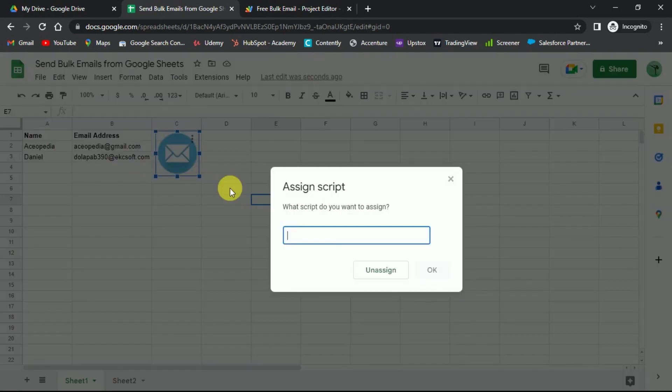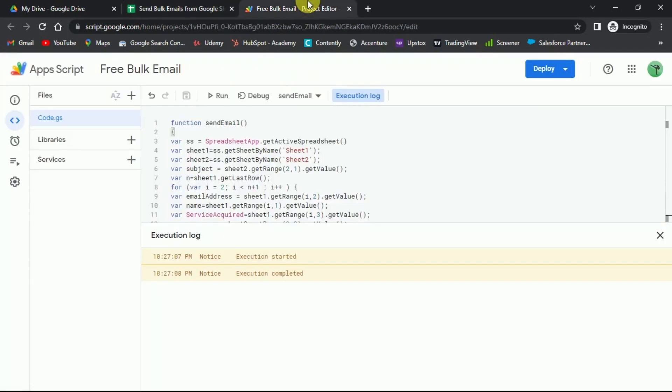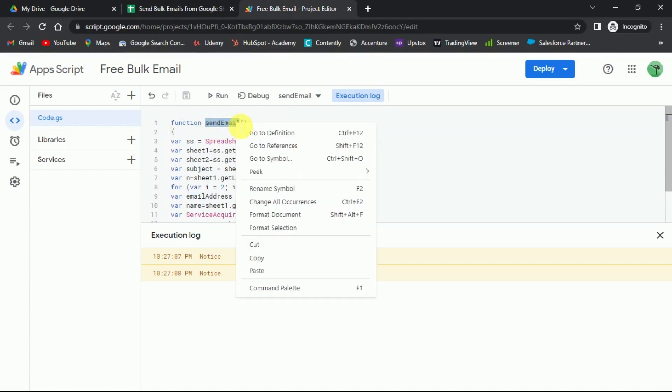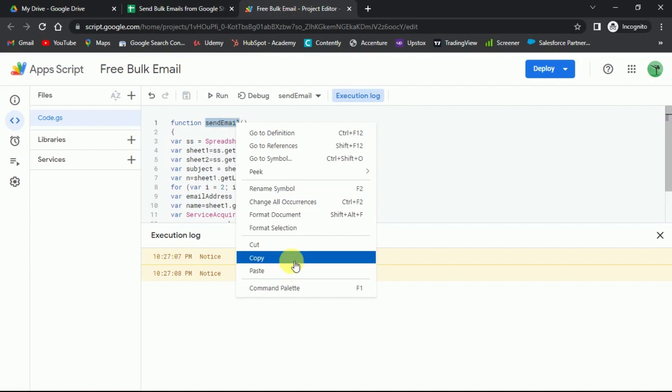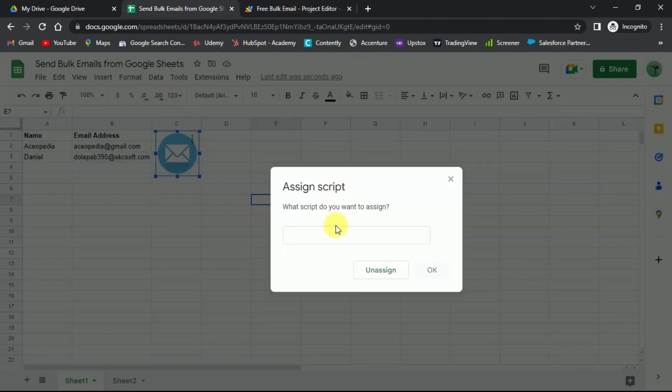In this field, you need to add the name of the app script function, that is, send email. Copy it from the app script. And paste it right here.